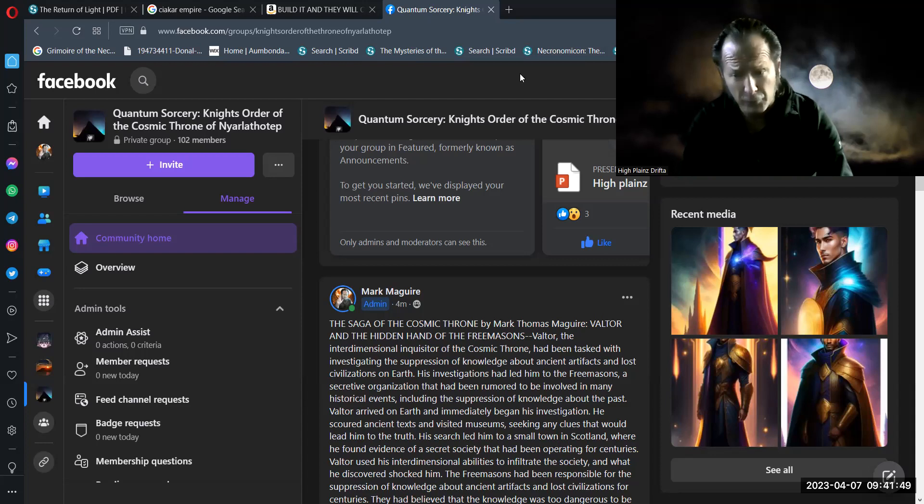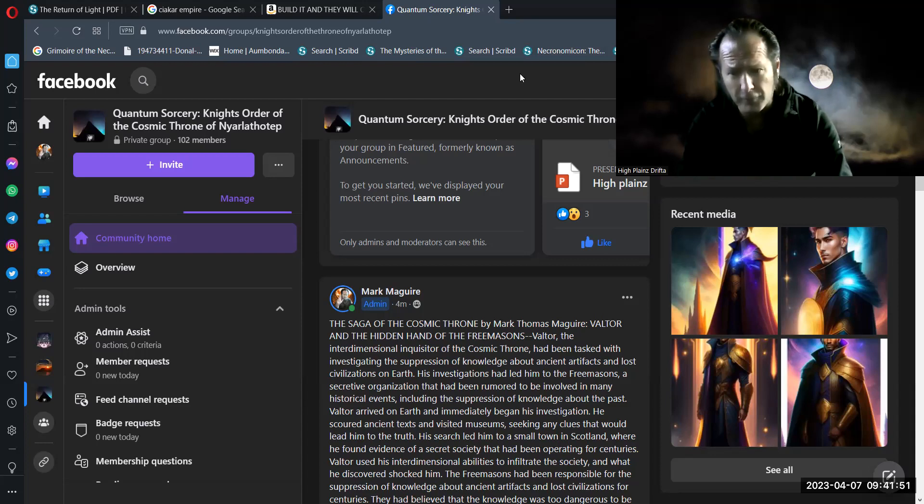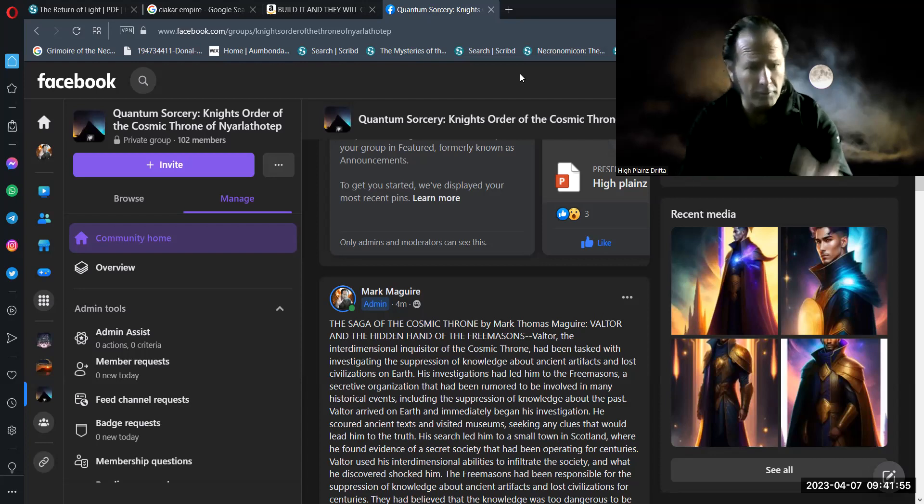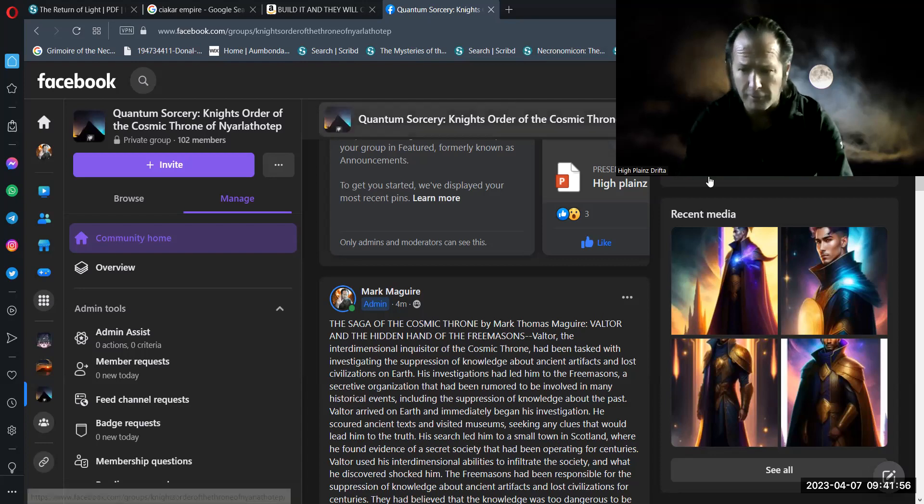Welcome to yet another installment of the exciting tales and continuing saga of the cosmic throne and the interdimensional inquisitor Valtor. For your consideration, dear esteemed viewer, for your entertainment, for your consideration, I think I already said that.